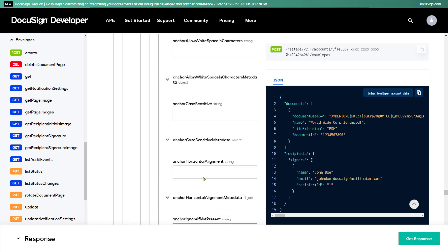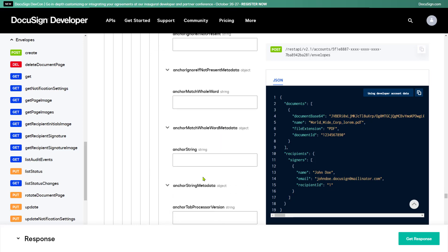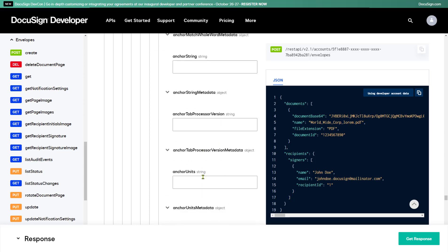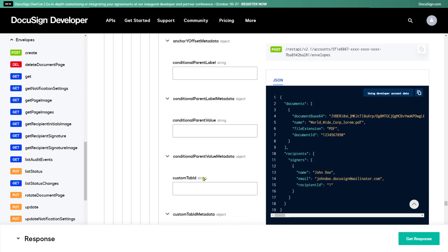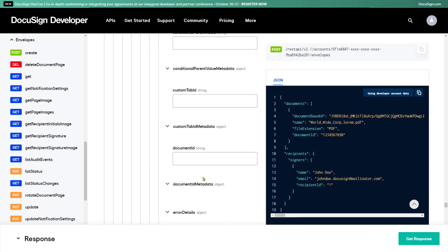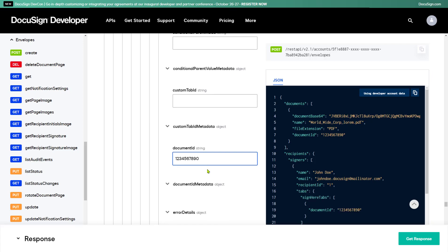I'll click Add Sign Here 1 to add a tab. To link this tab to the document I attached, I need to specify the same document ID I used when I added the document. I'll paste in the value I copied earlier.